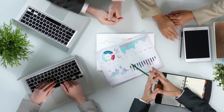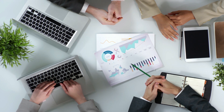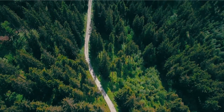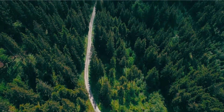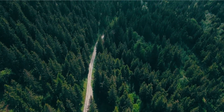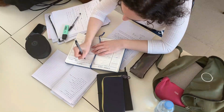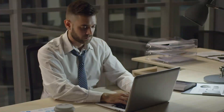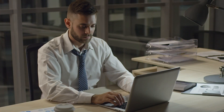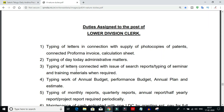The Lower Divisional Clerk post is selected based on educational qualification — specifically the intermediate class level. The job profile and details of the Lower Divisional Clerk post are available, and we are covering them in this video.